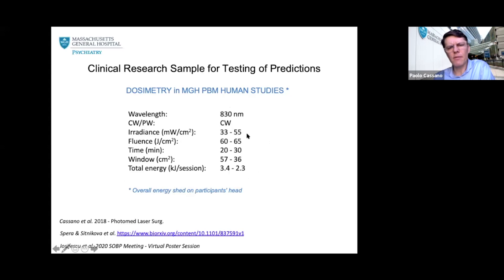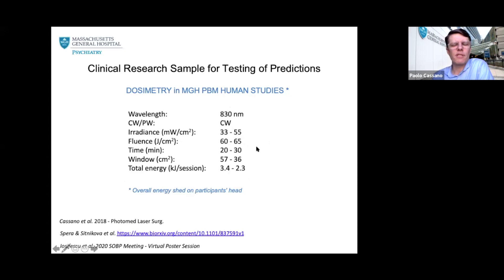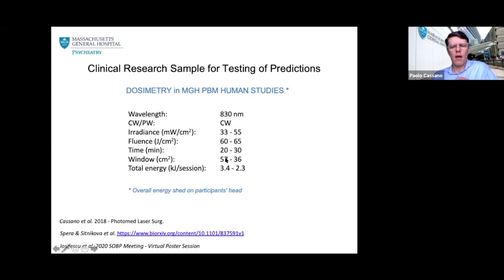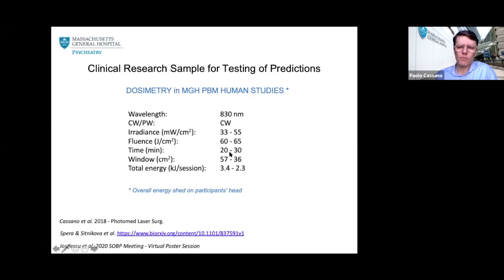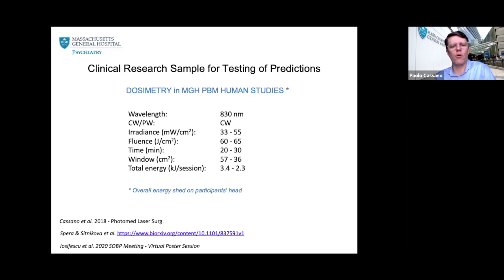Our group at MGH, in collaboration with New York University and the group of Ioana Josiefescu, conducted an extensive series of studies with fairly similar parameters: wavelengths around 830 nm, mostly continuous wave, irradiance between 33 and 55 mW/cm², fluence between 60 and 65 J/cm², treatment duration ranging from 20 to 30 minutes, and total energy in the range of 2 to 3 kilojoules per session.